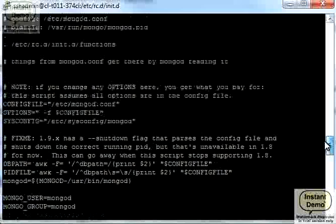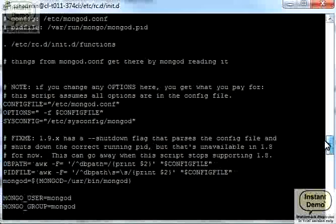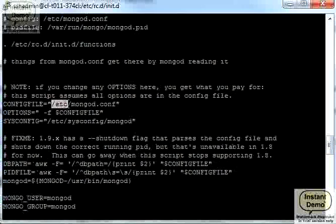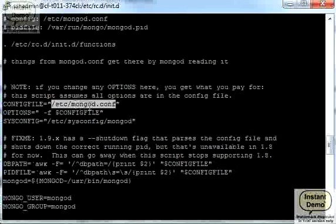And also it's going to use this config file right here when it starts up. So we can also edit the config file to, for example, set a non-default location of database files.